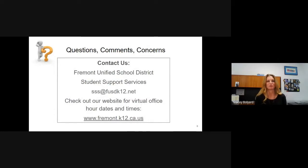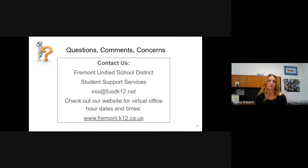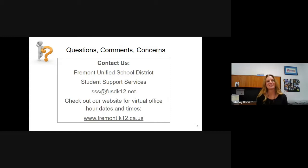That's everything for the basic overview of enrollments. If you still have questions, you can email sss@fusdk12.net, or go to our website and look at the virtual office hours dates and times and come ask your questions then. Note that the office hour dates are updated monthly, so be patient and the dates will be added as we go through the months. Thank you very much for your time and have a great day. Bye-bye.